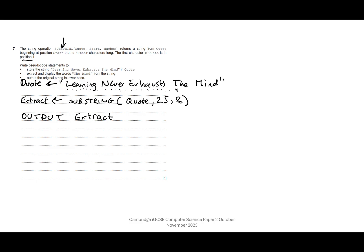Now you could have just written output and then put substring(quote, 25, 8). That's fine. I've done it this way because it's probably an easier way to get your head around it if you're not too sure what's going on. But it doesn't matter as long as you're meeting those bullet points.